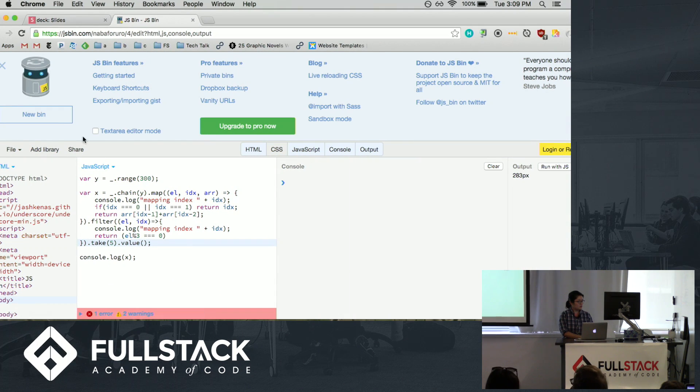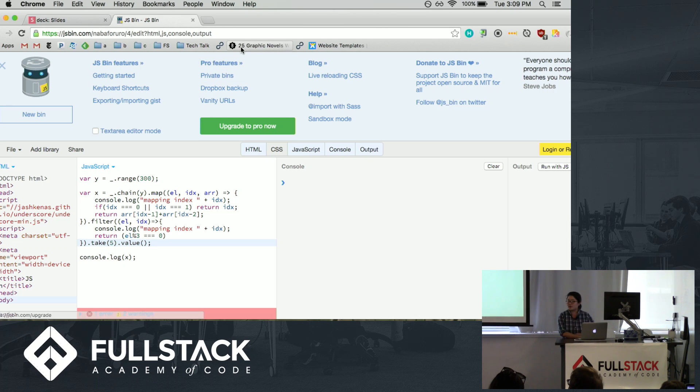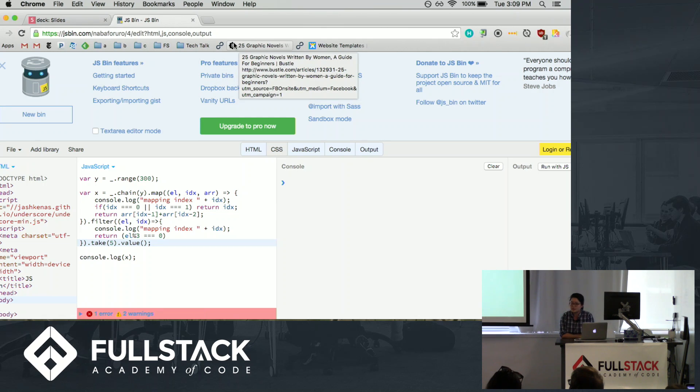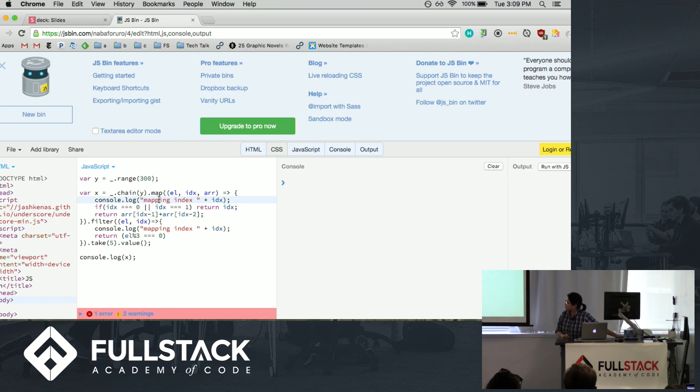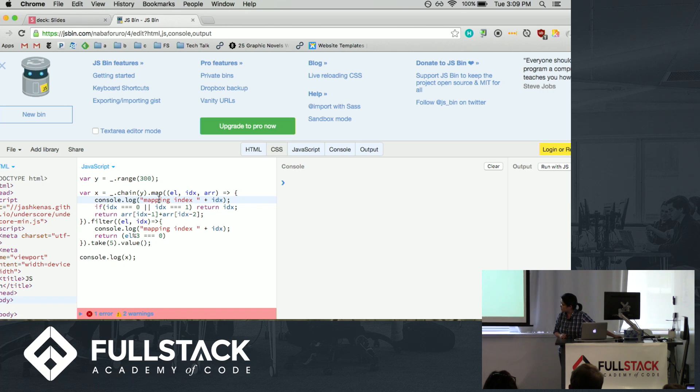So let's see. So using underscore, we can do these array functions that we can chain and create this range of values. And so in this example, I'm creating potentially a...